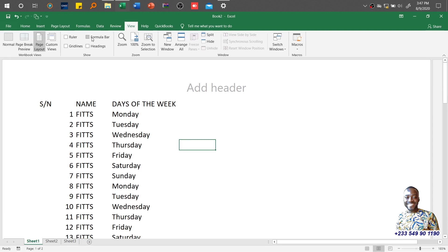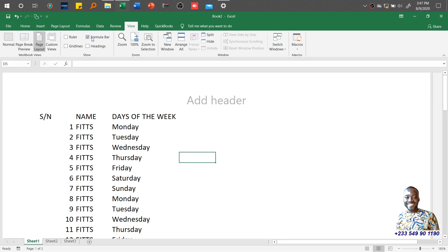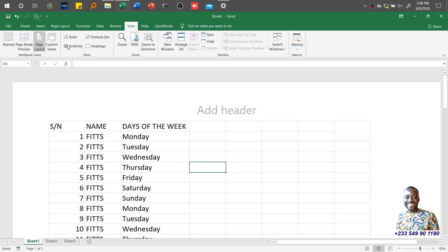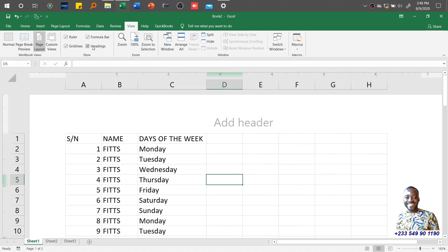These are various ways of looking at your worksheet. You need to understand them and why you need to activate and deactivate, which is totally your prerogative. I'll reactivate them—bring my ruler, gridlines, and headings.